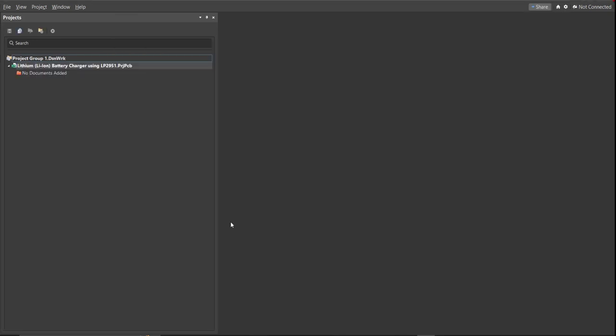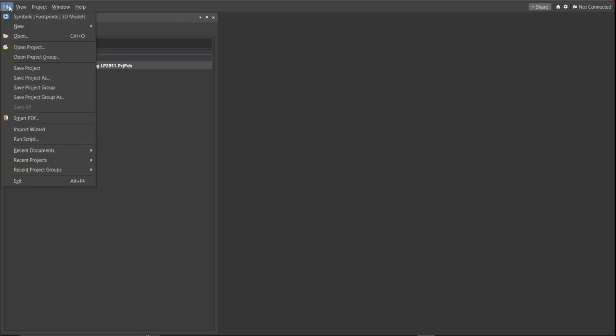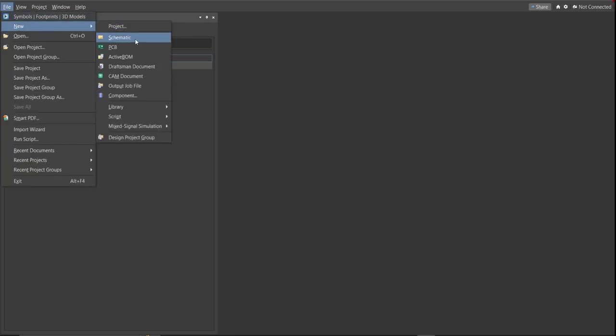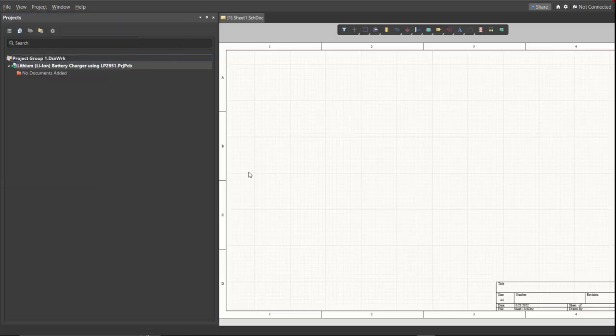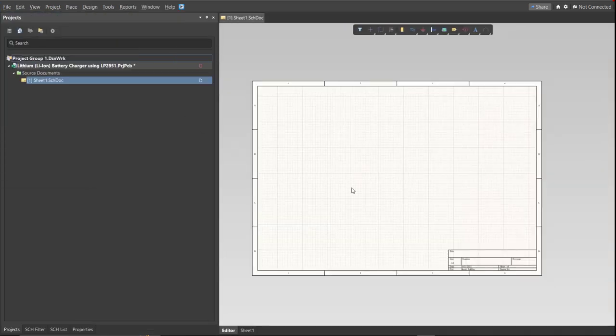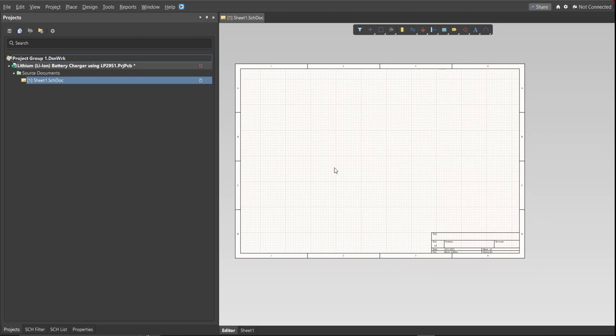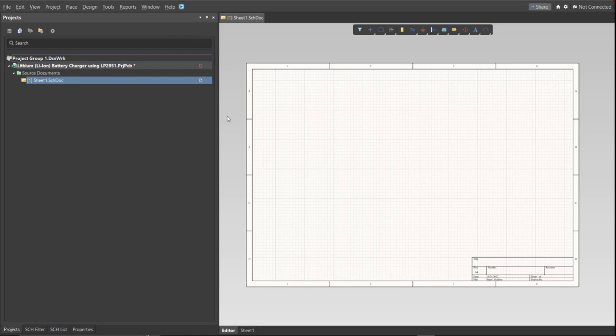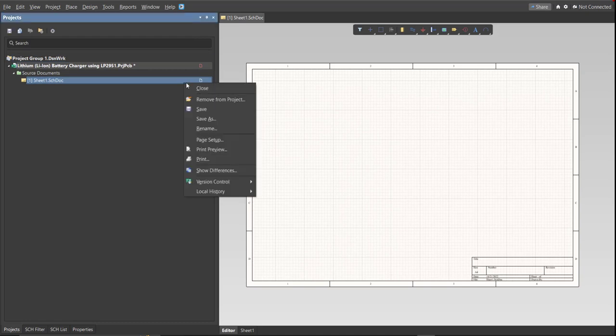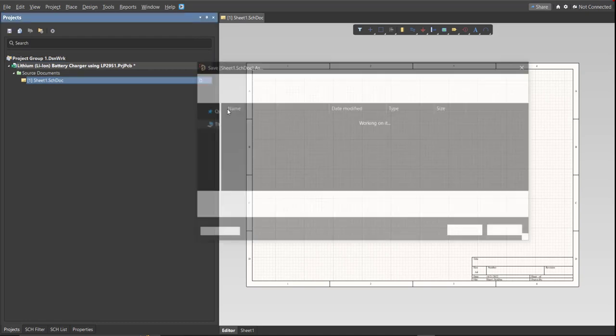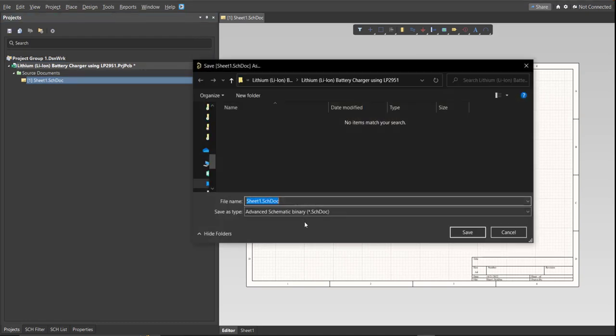Next, you need to create a schematic document. Click again on File, New, then Schematic. After the schematic sheet appears, save the schematic document. Right-click on the schematic document, then click Save. Save it to the same folder.